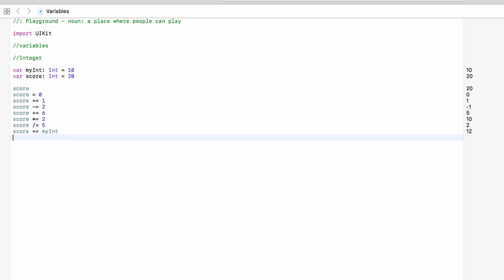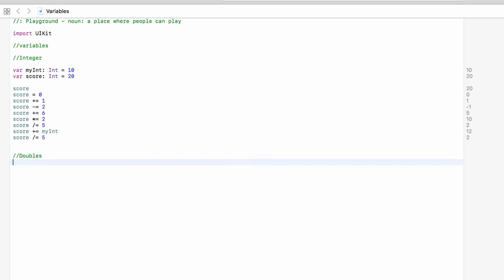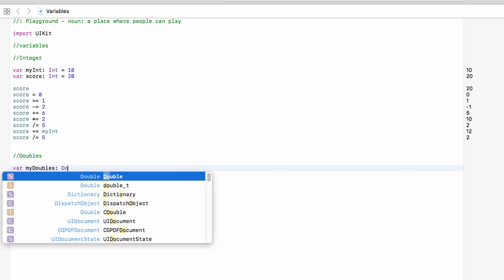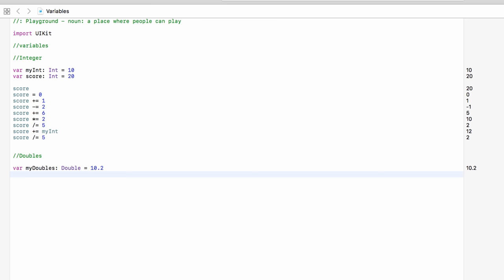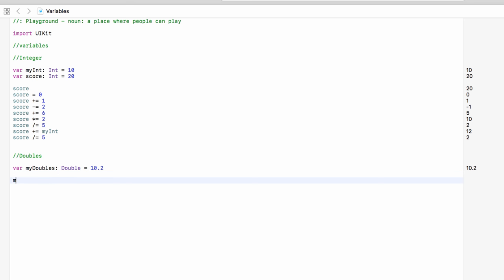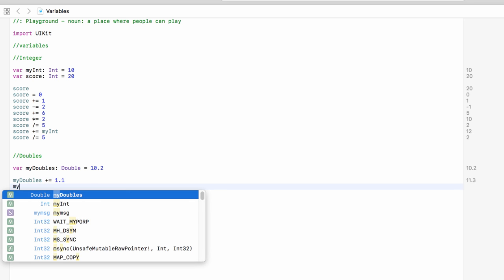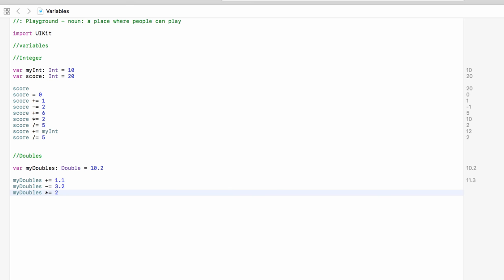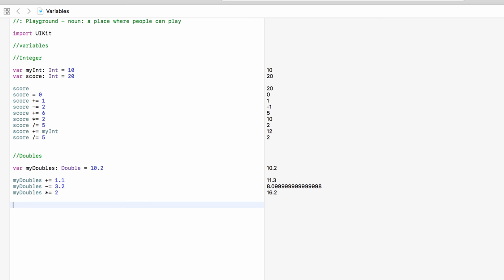This is great for a full number, but sometimes this can cause a problem. Score is currently 12 — if we divided it by 5, it gives us 2. The answer should be 2.something, but because integers are only full numbers it'll only give us a full number. That's where we can use doubles. Doubles are numbers with decimal points — for example 10.2. You can also use floats, but doubles can give you a more precise number. We should use a double when dealing with numbers with decimal points. We can do similar things to doubles — add, subtract, multiply and so on — and we can see results on the right straight away.